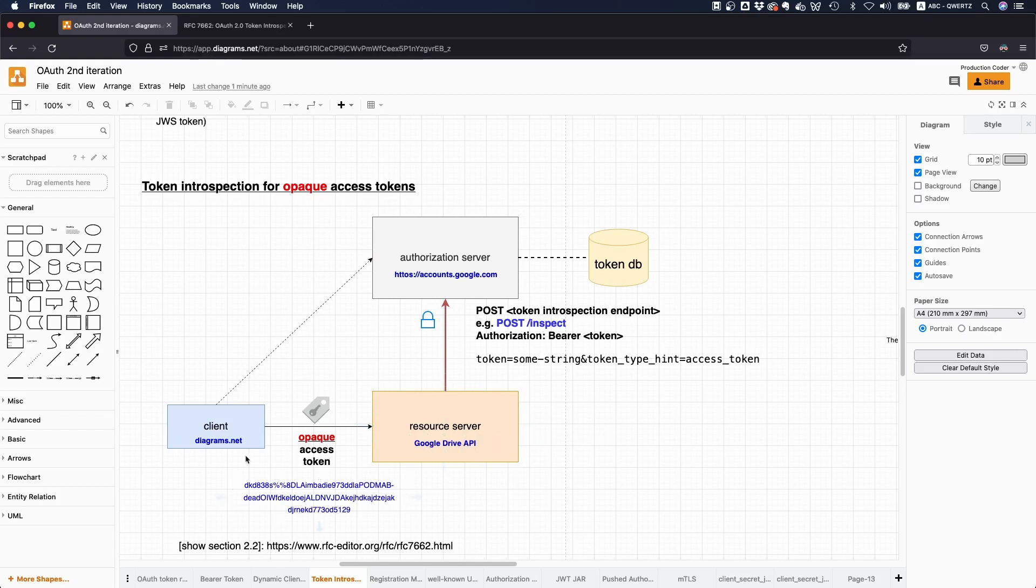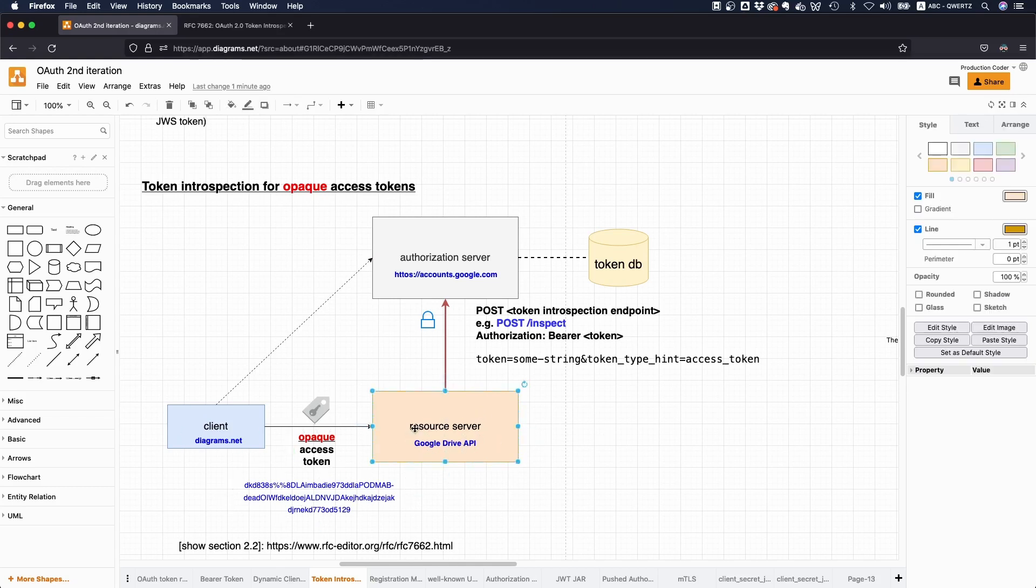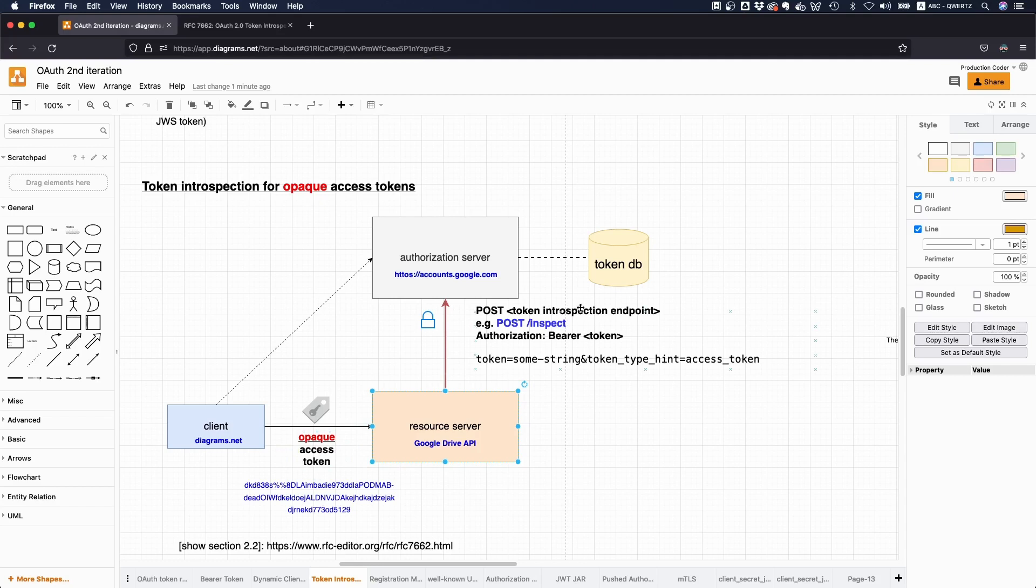Now, the thing is, if it's like an opaque token, the resource server does not know whether this is like valid at all, and what access rights, like you might have, yeah. And that's why it's going to make like a call to the token introspection endpoint to the authorization server saying, hey, man, look, I just got this token, can you tell me whether this thing is valid?